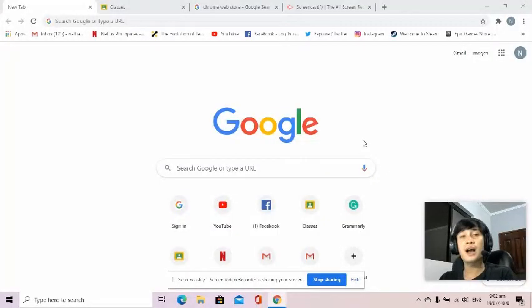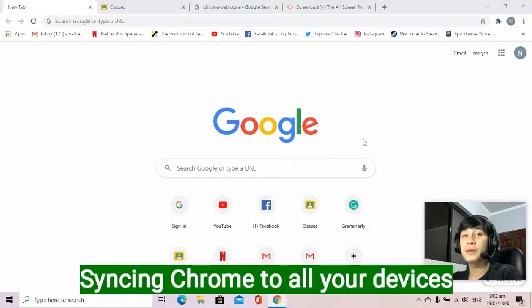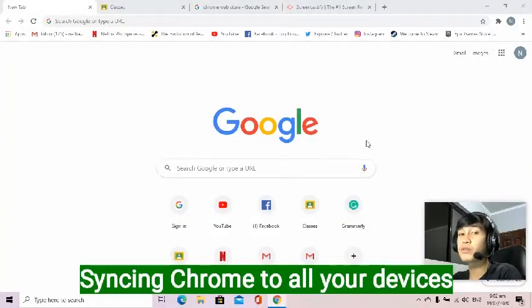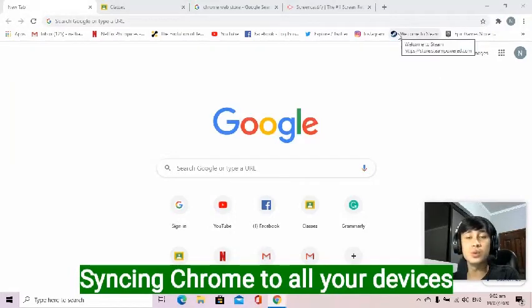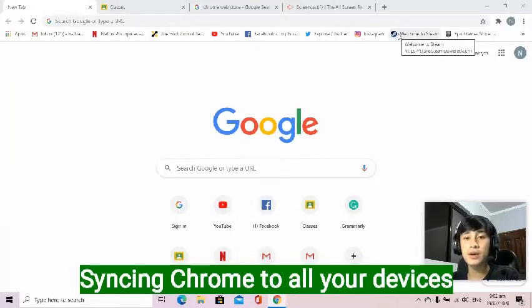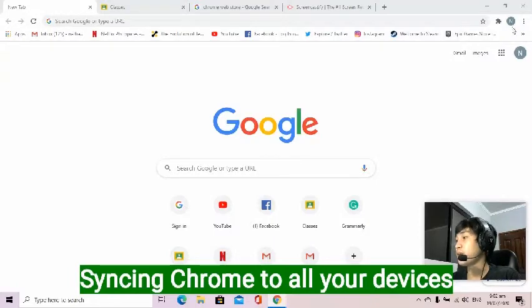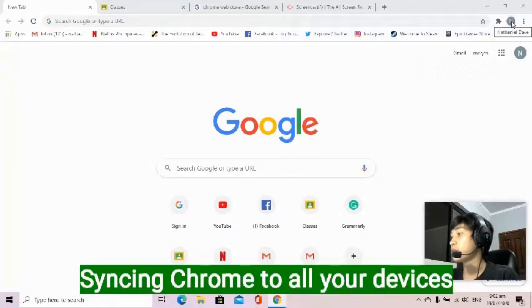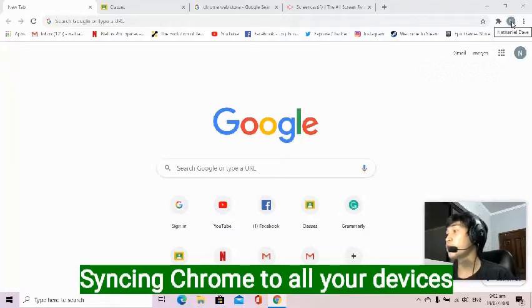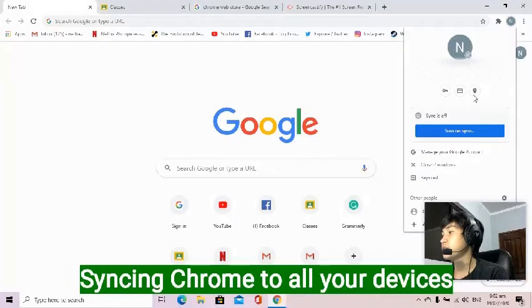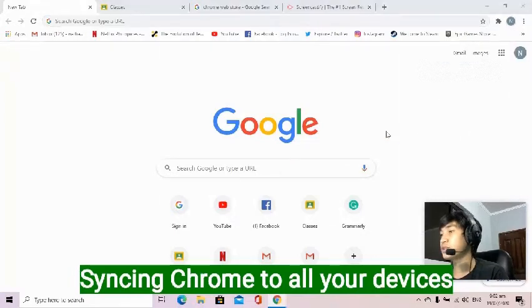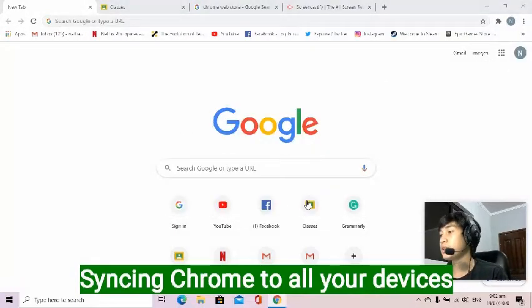So first, how can we sync all of our information to all of our devices? What we need to do is to sign in to our Google account. As you can see, I already signed in my account here. So what I need to do is to press the profile on the top right corner of my web browser. So here it is. I just need to press turn on sync. Yes, I'm in. And it's done.